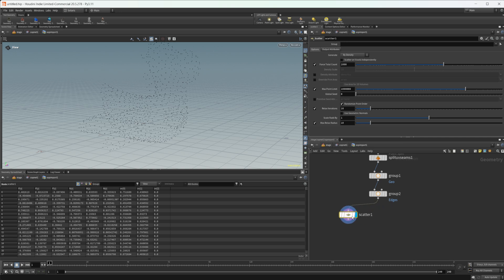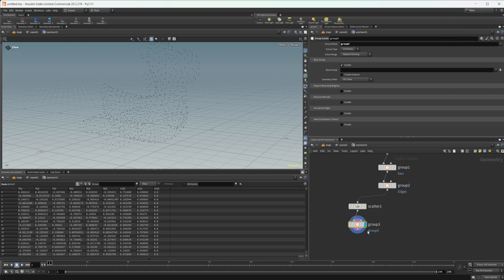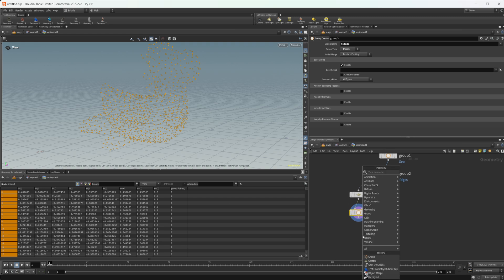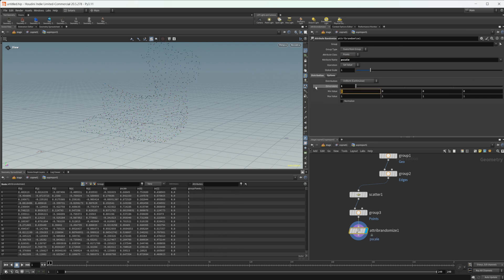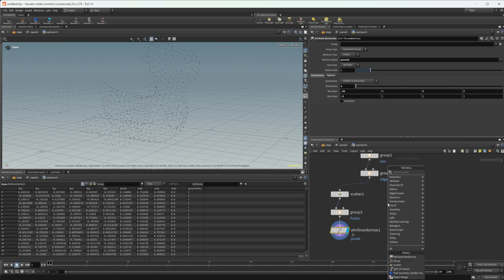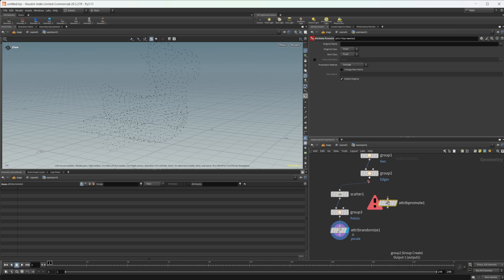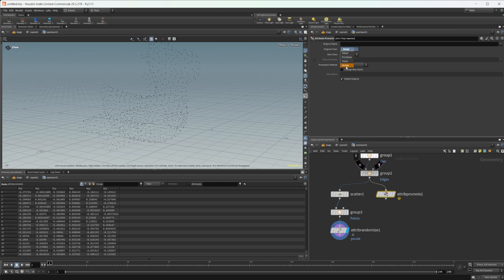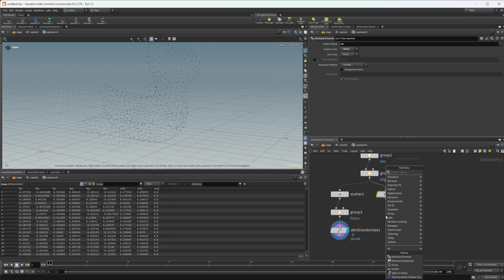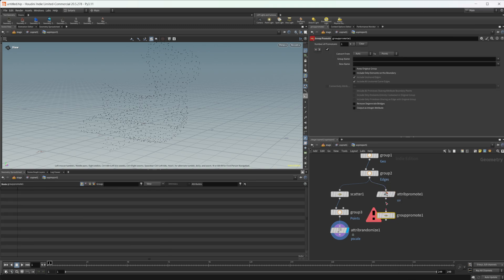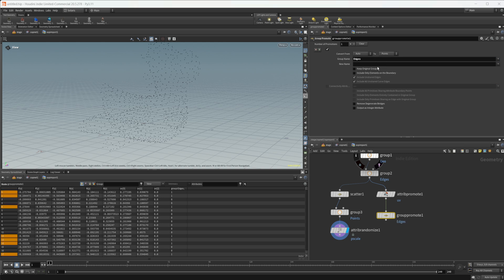Let's drop down a scatter node to generate those points. Drop down a group and call this one Points. Make sure this is set to a point group to select all of our points. We'll do an attribute randomize and randomize the P scale — set this to one dimensional, min value something like 0.01 and max value like 0.2. Then take an attribute promote, set this to a vertex attribute, and promote our UVs to a point group so that information transfers properly into Copernicus. Take a group promote as well, and promote that edge group to a point group. Now merge these together.